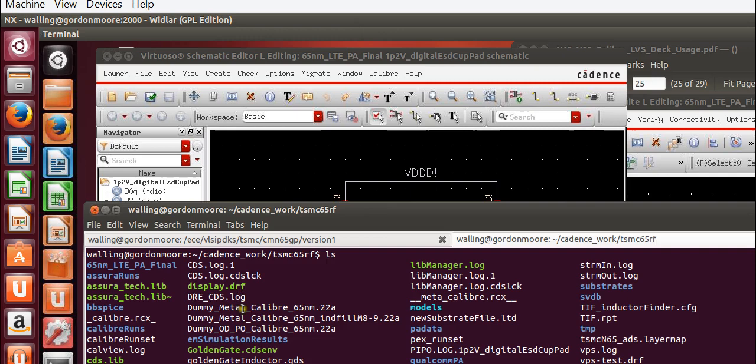If you haven't done so, watch the video on using the DRC kit in order to learn how to set up the Caliber environment in Cadence.